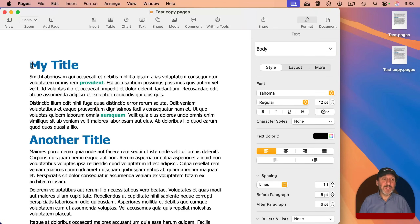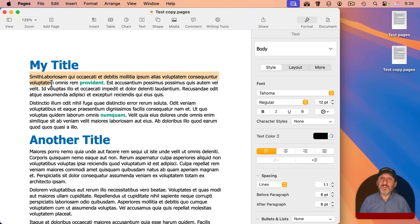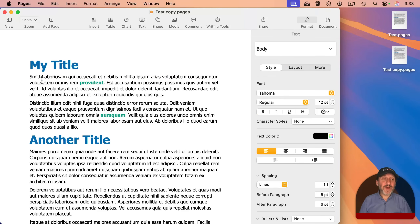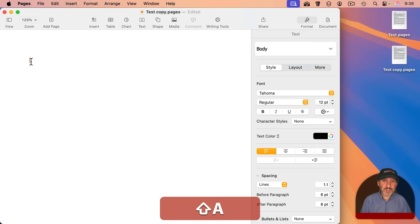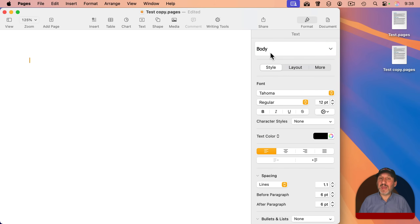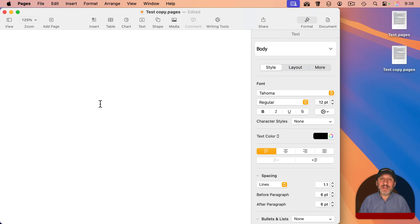I'm going to go in here and clear everything out. This document, being a duplicate of the first one, has the unique title style, the unique body style, and that special character style called 'important.' If I just select everything and delete, it's a blank document. Notice that the initial spot where I might start typing is just body text — I could set that to what I want. I'm going to leave it as body text.